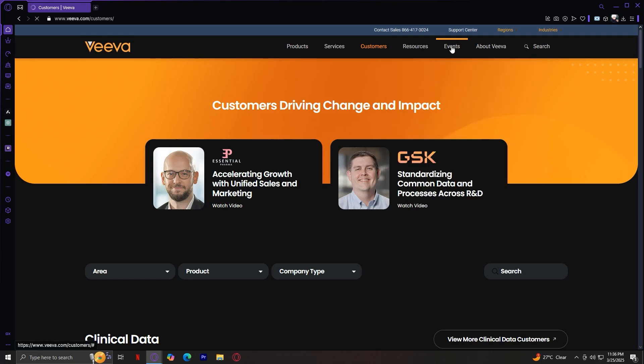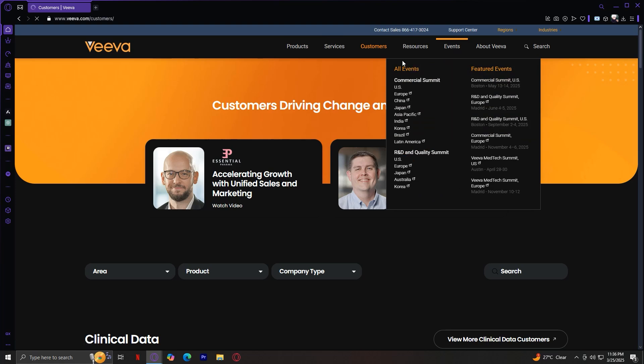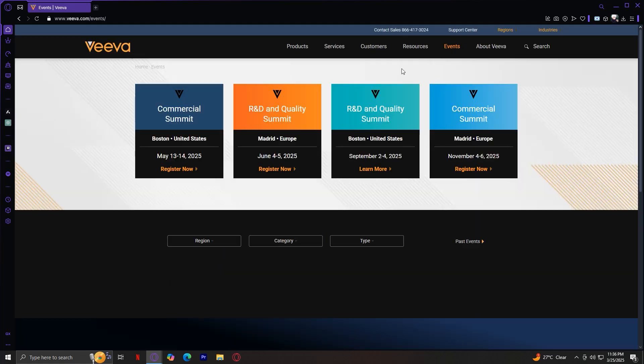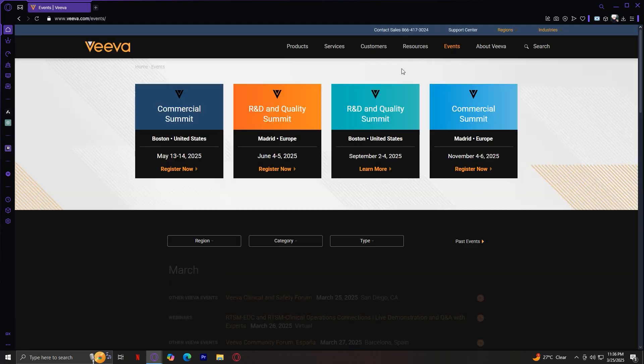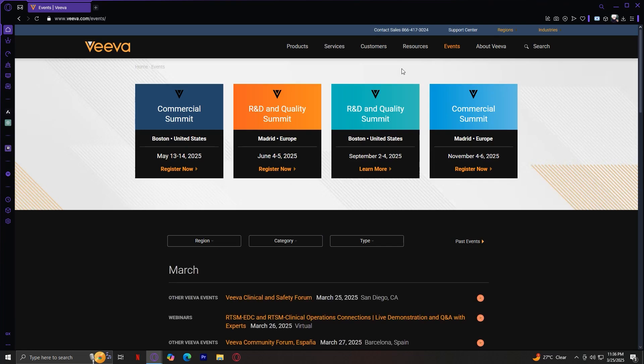Now we have Events. The Events tab is where Viva lists upcoming conferences, webinars, and networking opportunities. If you want to stay updated on Viva's latest innovations or industry trends, this is where you can find event schedules and sign-up options.